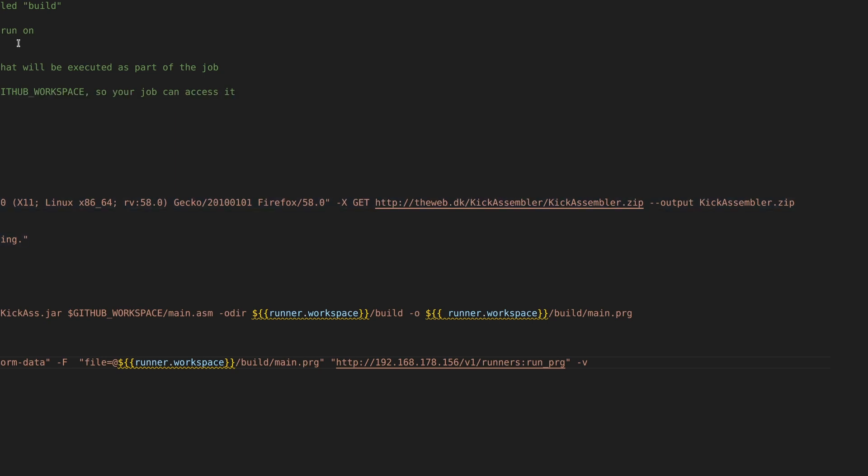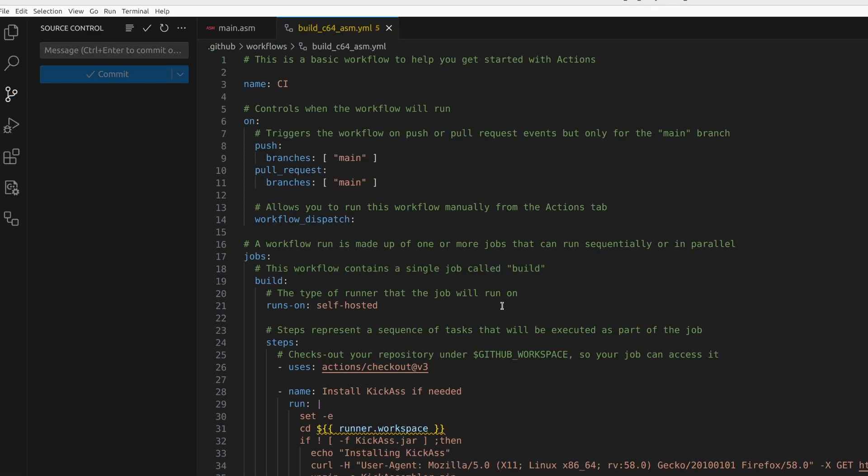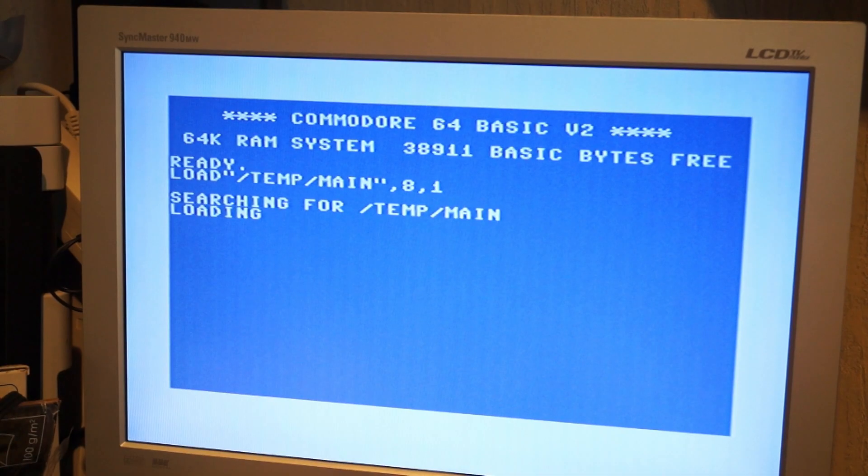And see what happens. It already built. And yeah, there it is. Automatically built and pushed to my Commodore 64.